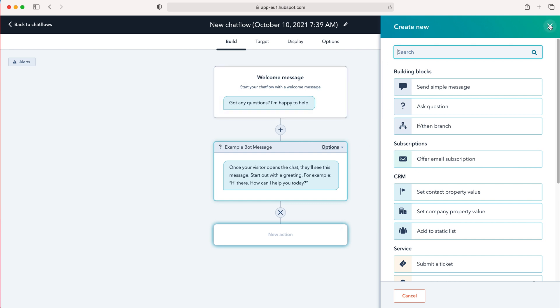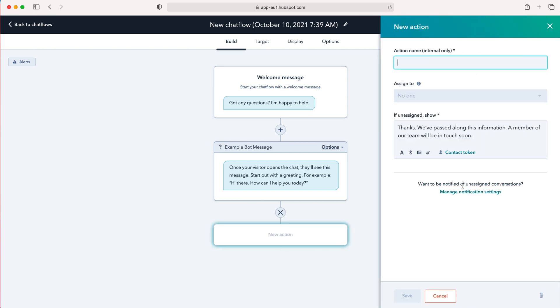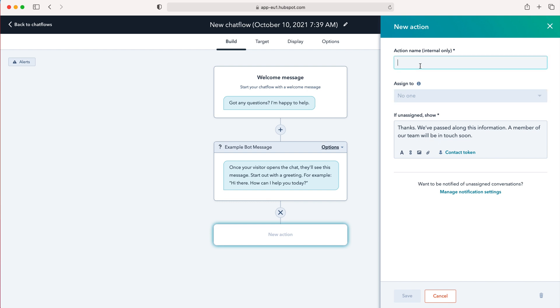Once you've created your chat flow, these will end up being very long winded as well, and you can then choose conversations will be closed unless you send to a team member and you can set this up if you'd like to as well. You can assign it to a particular user. So if I call this test, you can assign it to someone else on the HubSpot system and manage notifications accordingly.